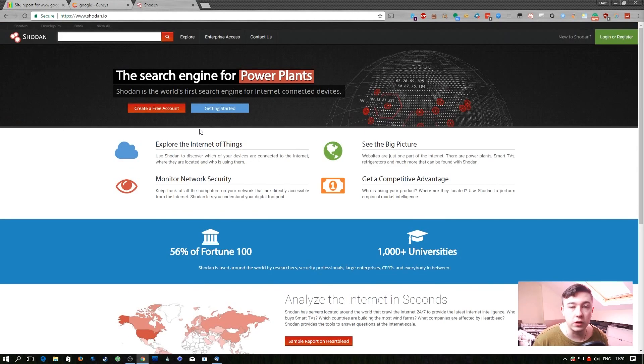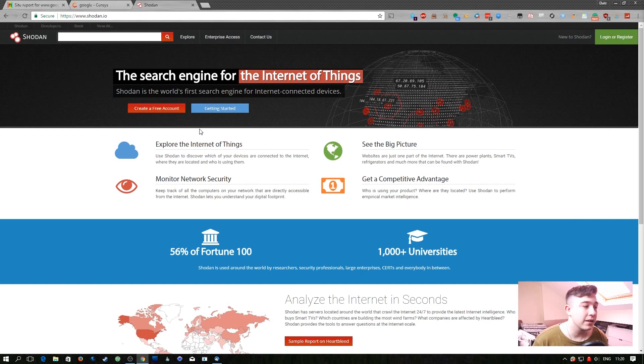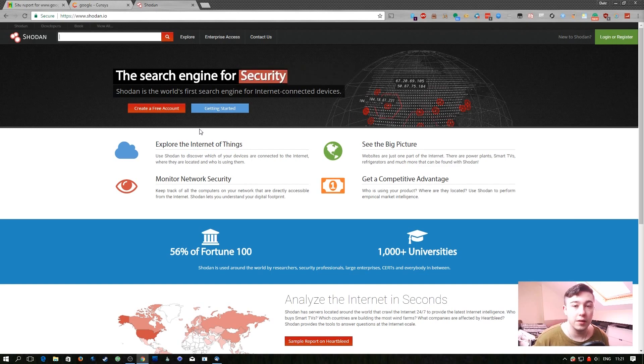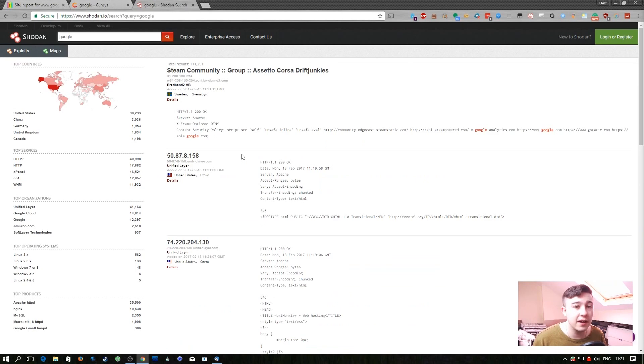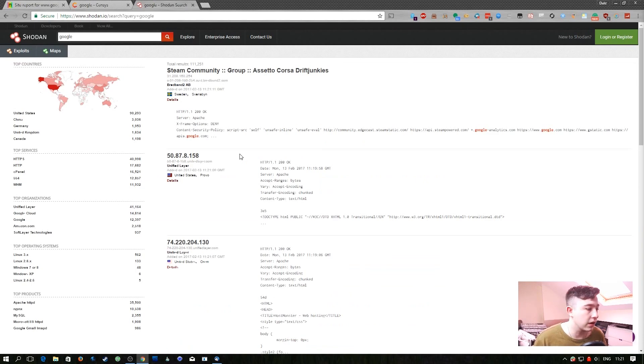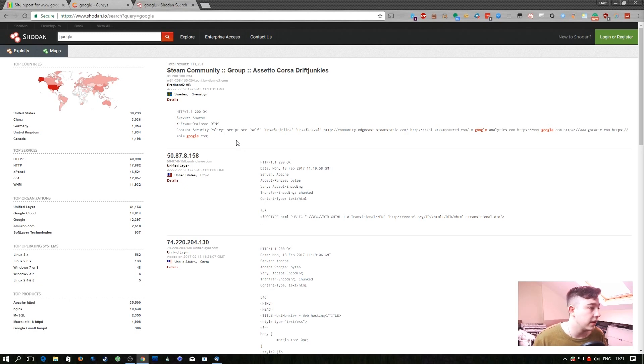The next site I'm sure you've already heard of is Shodan and I'm kind of limited in what I can show you here because I don't have a premium account on Shodan. Shodan is kind of like Census but way more up to date and way more accurate and just in depth. It really is like Census on steroids.